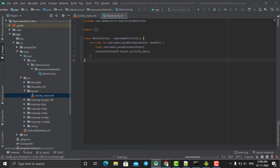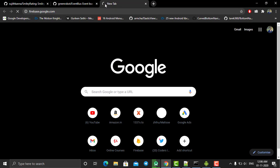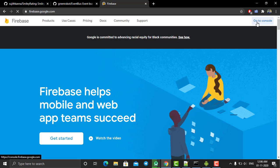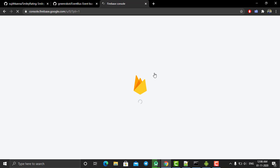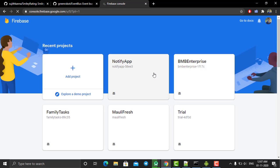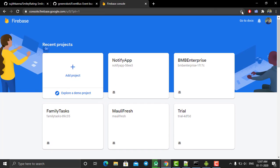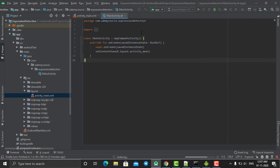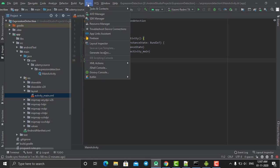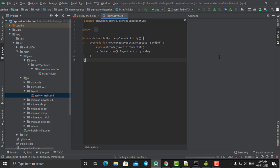Our project is set up and ready for further steps. Go to Chrome and open your Firebase account at firebase.google.com and click on 'Go to Console'. Back in Android Studio, while the project is still syncing, go to Tools and then Firebase to integrate Firebase into our Android project.